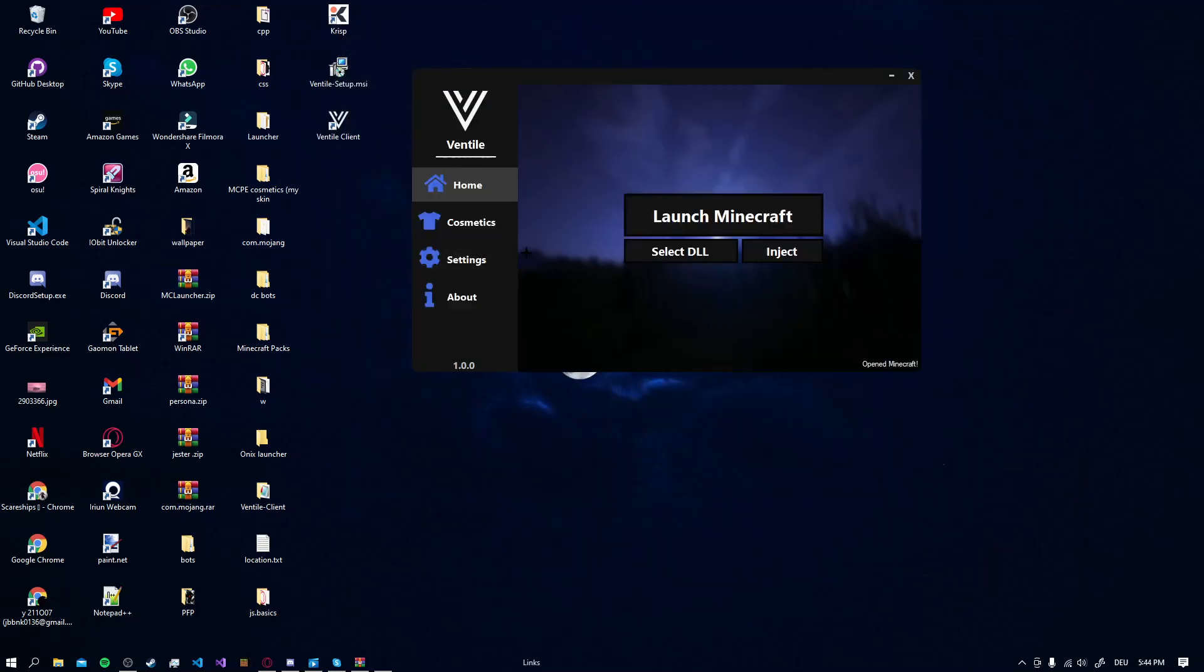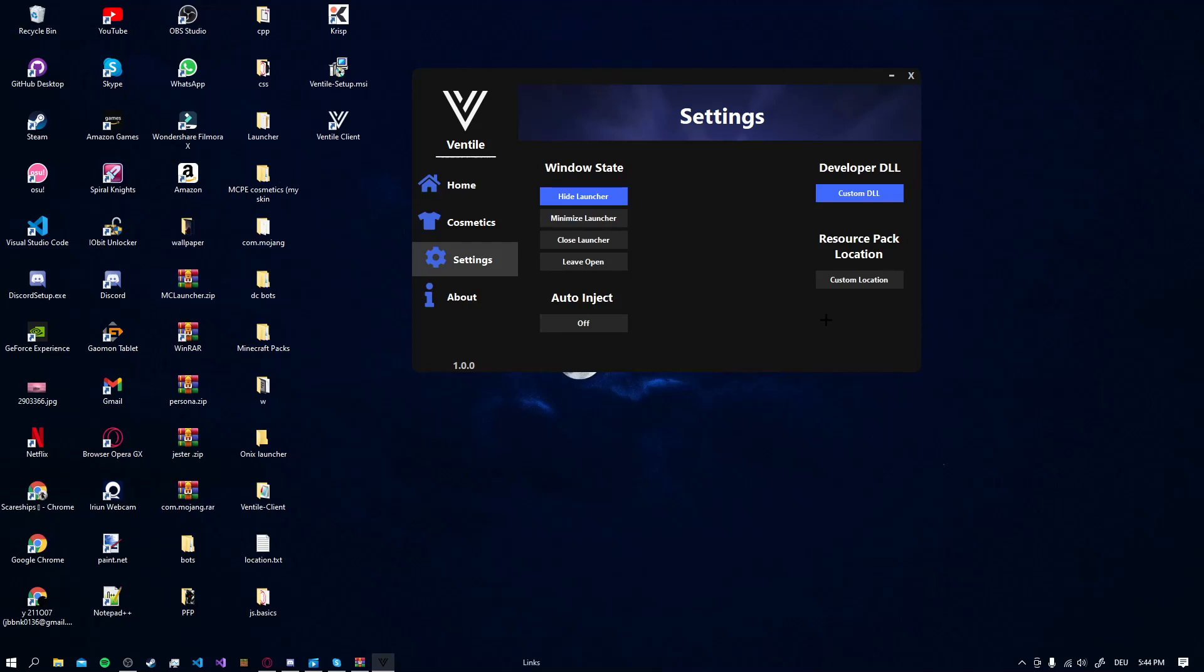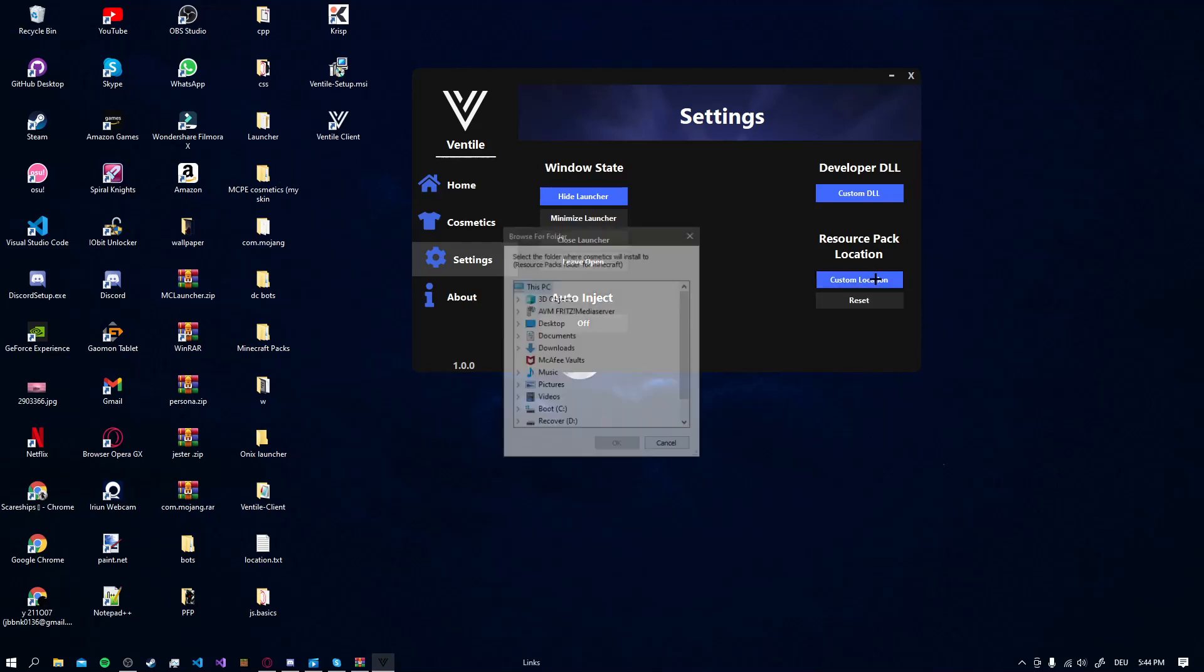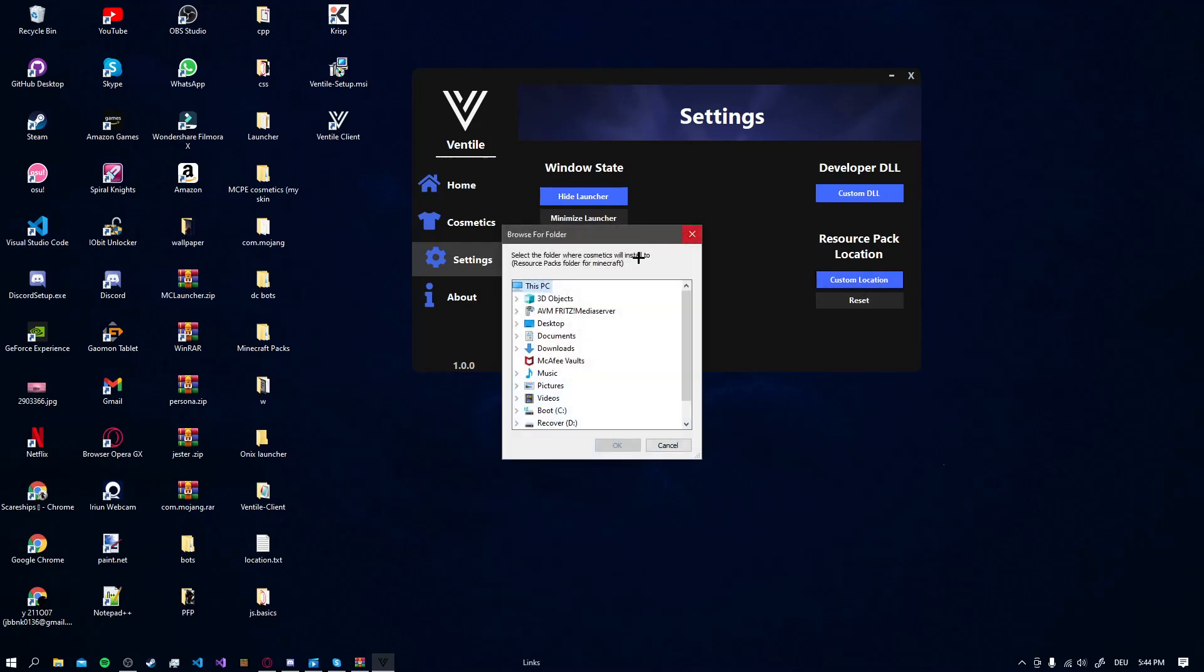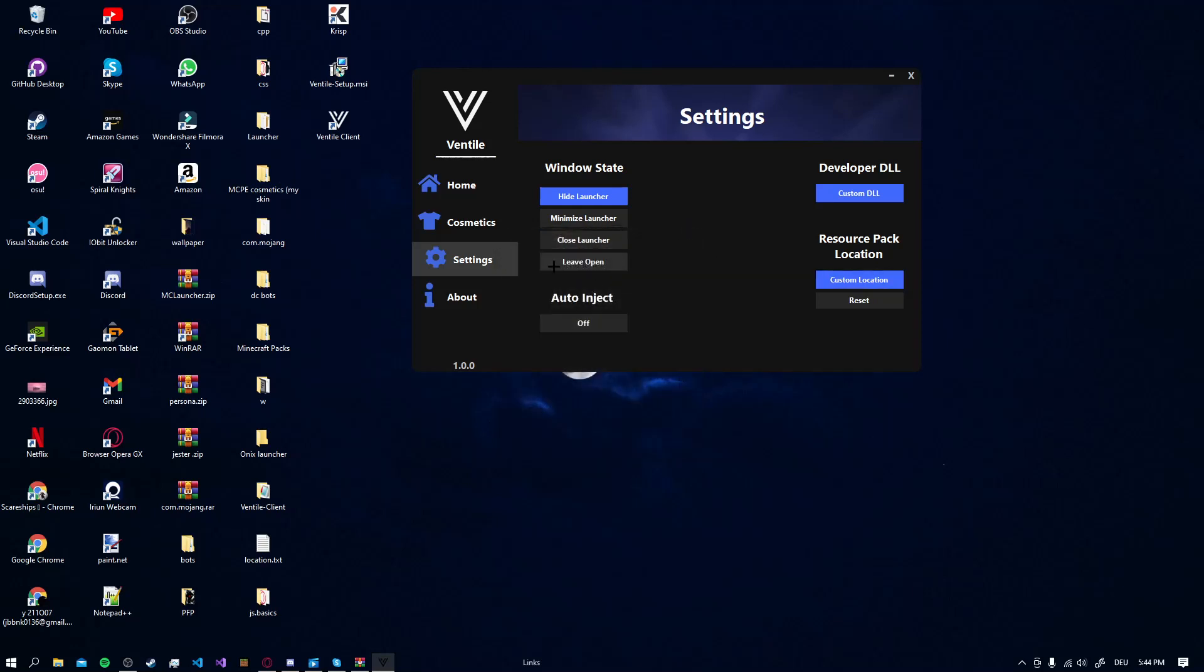Also if you have a custom resource pack location, you just go to custom location and then choose the location you want to have.